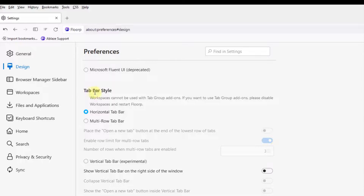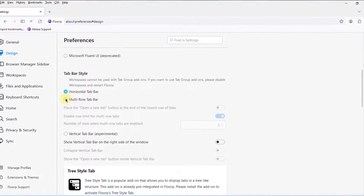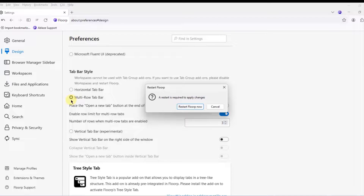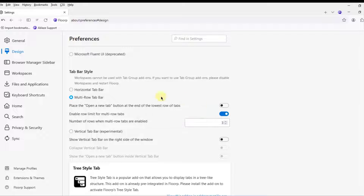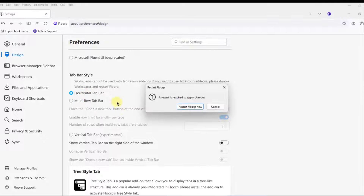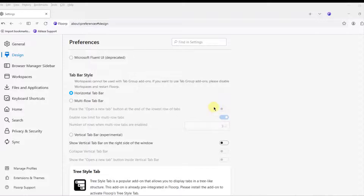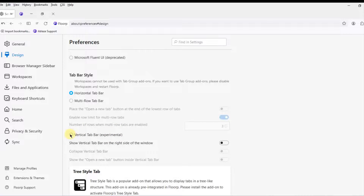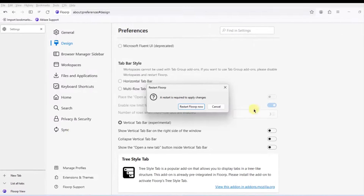The tab bar style is set at horizontal tab bar. I'm going to select Multi Row, which requires a restart — I'll cancel that. There's also a Vertical Tab Bar option, which is experimental — I'll select it.